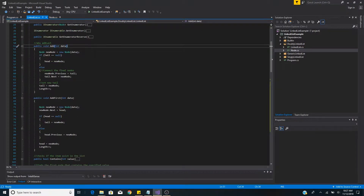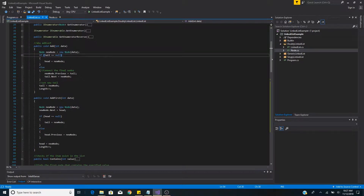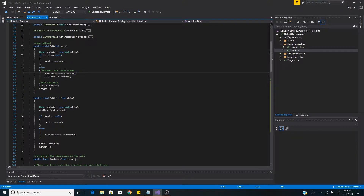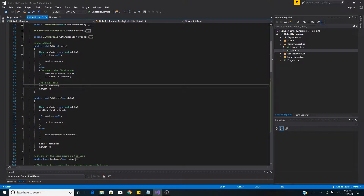The basic implementation of a linked list has an add method, which is the same as addLast — we're adding a new node to the end of the list. Our add method takes in data and creates a new node. If the tail is null, we set the new node as the head. Otherwise we connect the new node to the end of the list by setting the new node's previous to the old tail, then setting the old tail's next to the new node. We then set the new tail to the new node and increment the length by one.